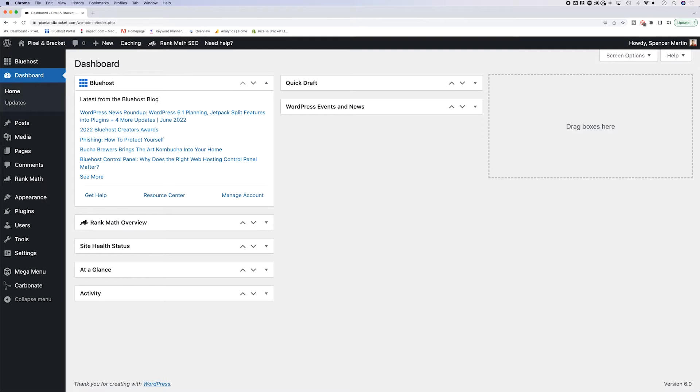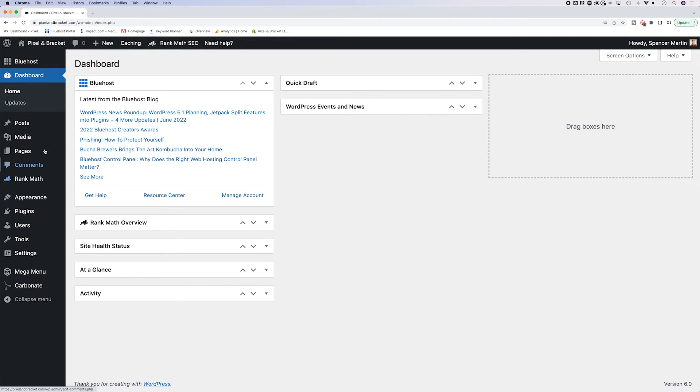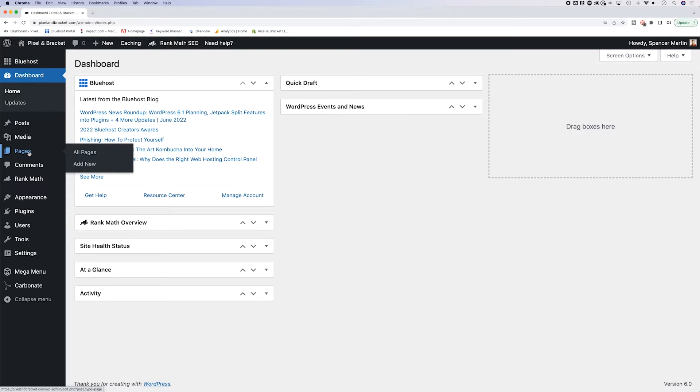We're going to add one of those to our website here in WordPress. Let's take a look. So on the left hand side, and I'm just in my main dashboard, we have our menu items here of all the different areas we can go to in WordPress. Pages is one of them.